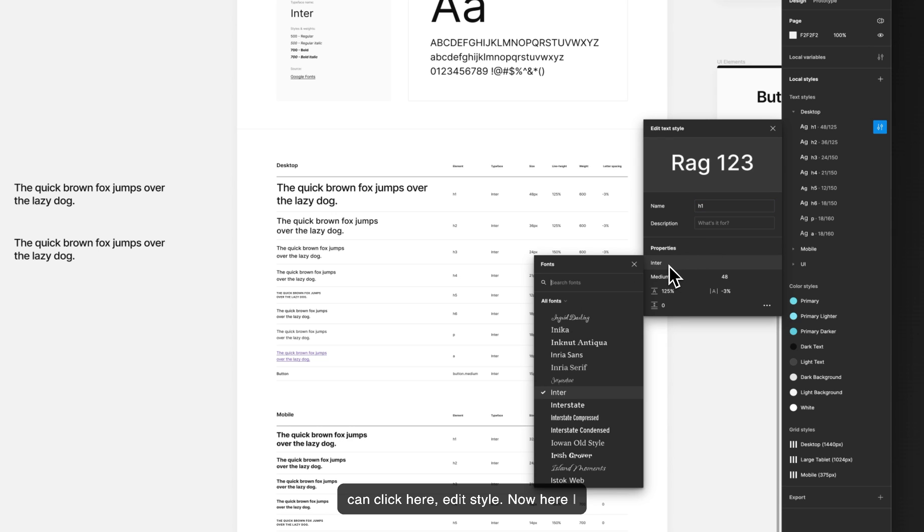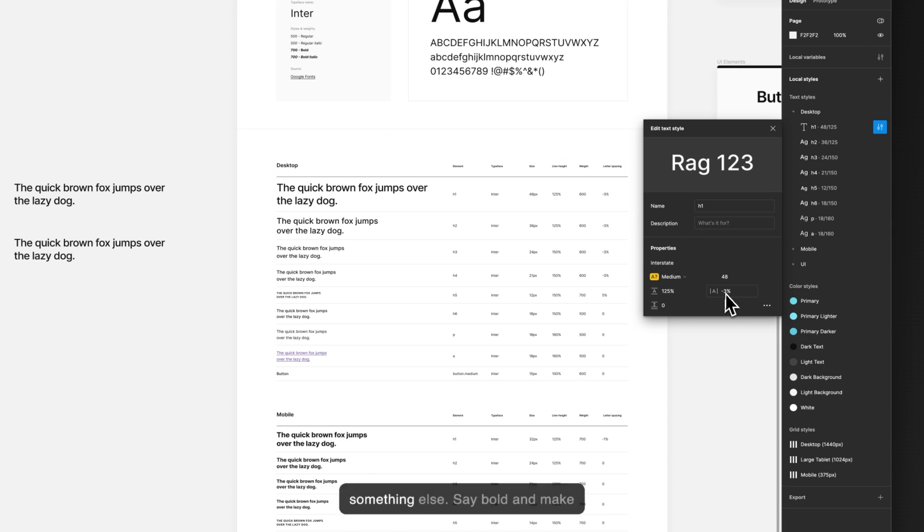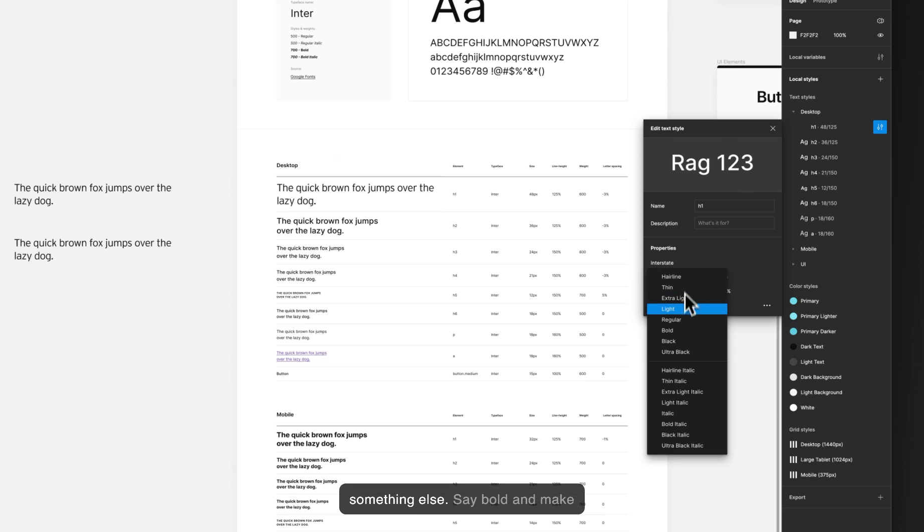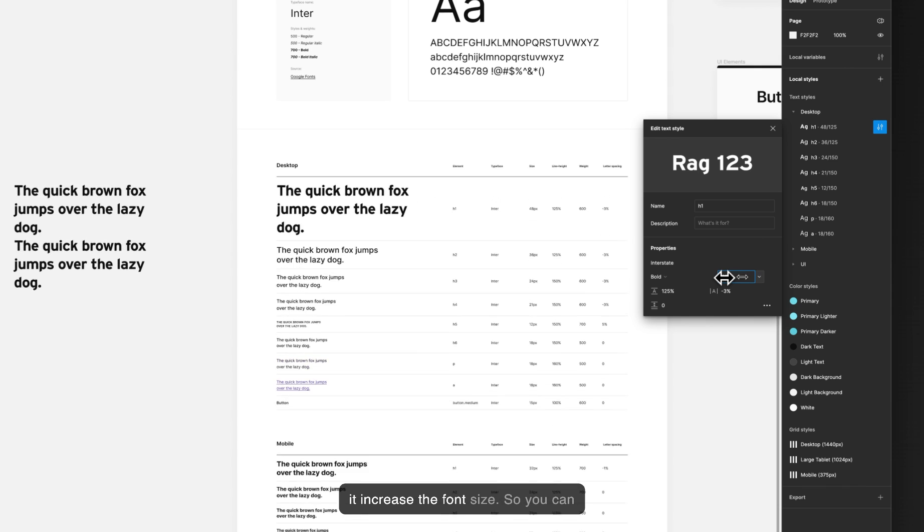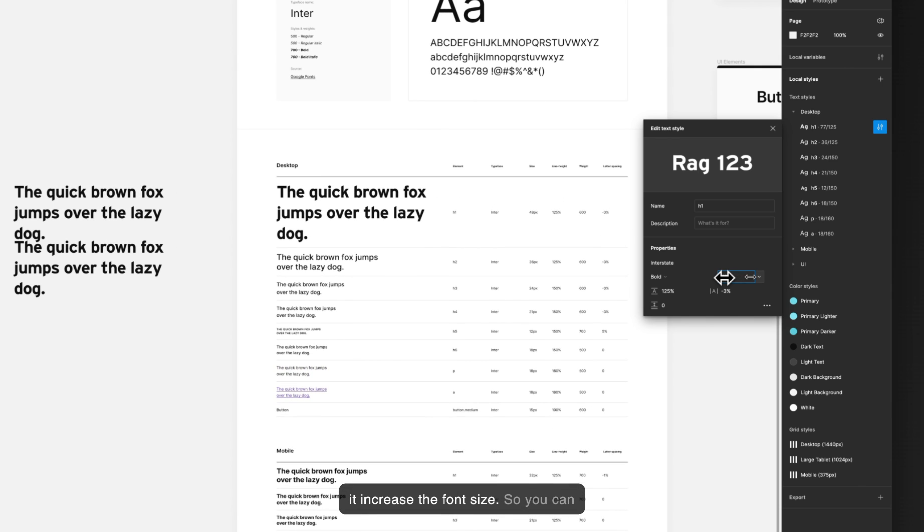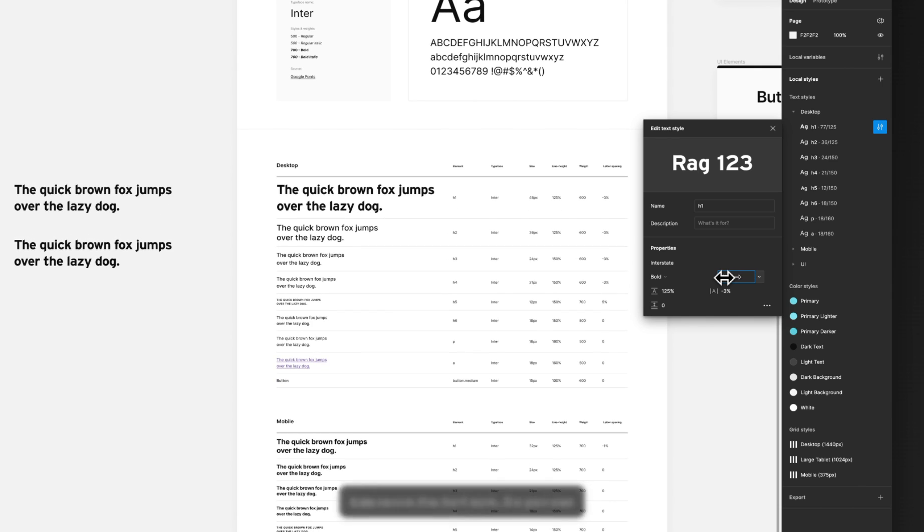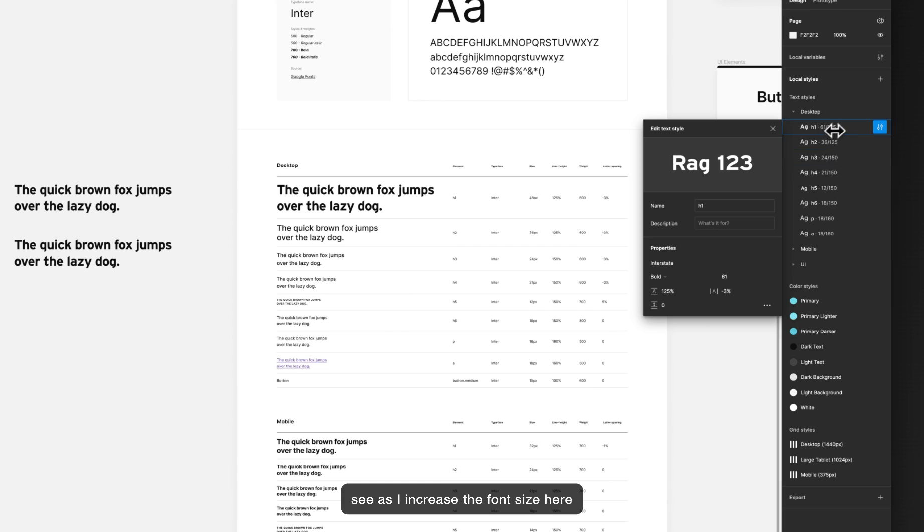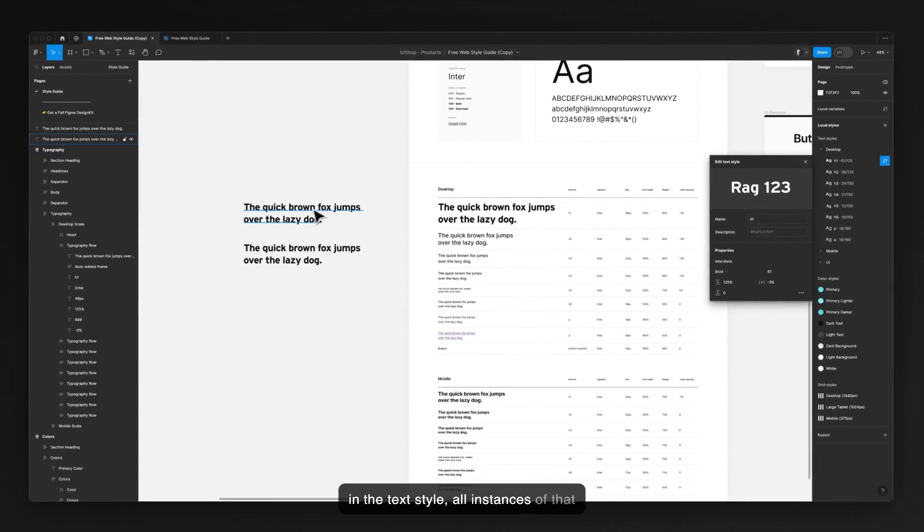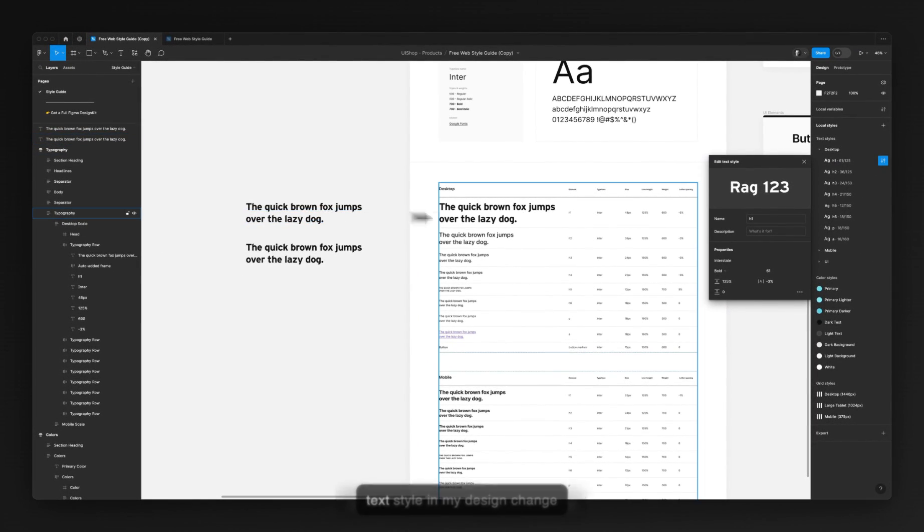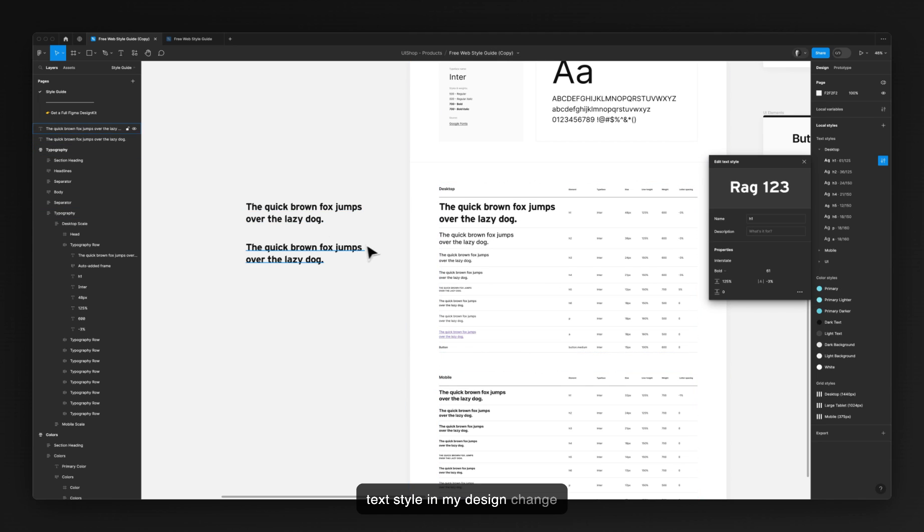Now here I can change the fonts, the typeface to something else. Let's say bold and increase the font size. So you can see as I increase the font size here in the text style, all instances of that text style in my design change automatically at the same time.